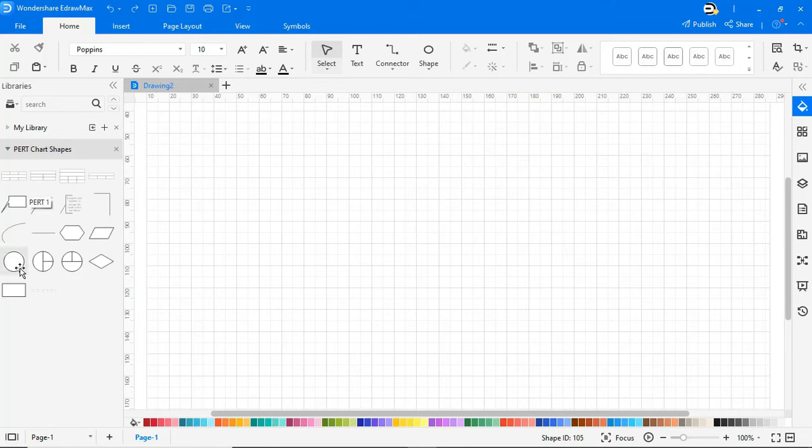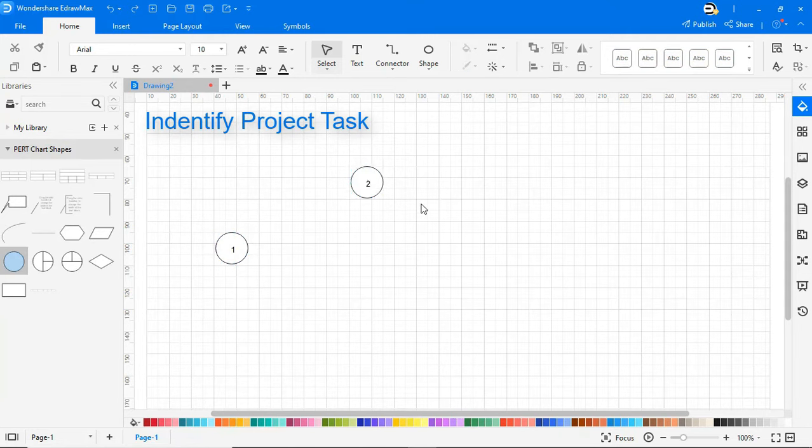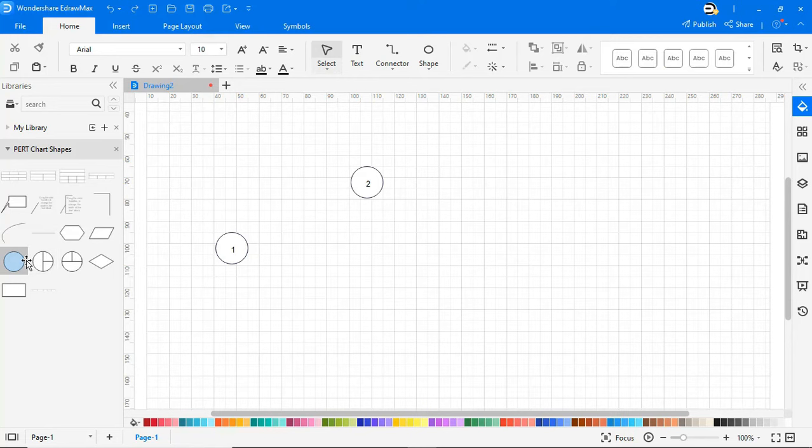Now let's drag and drop the node symbols to draw a PERT chart for a beauty company. Number each node as shown. This shows the priority of activities to be completed next.